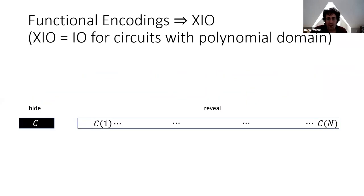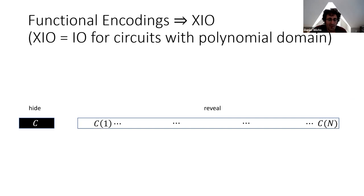Once you have functional encodings, they give you XIO — exponential-efficient IO — which you can think of as IO for circuits with a polynomial domain, where inputs are numbers between one and N for some large polynomial N. The reason is essentially the same promise as functional encodings: we want to hide the circuit C while revealing its output on all N inputs C(1) up to C(N). So instead of X we have the circuit C, and instead of F(X) we have C(1) up to C(N). Functional encodings directly give you XIO.